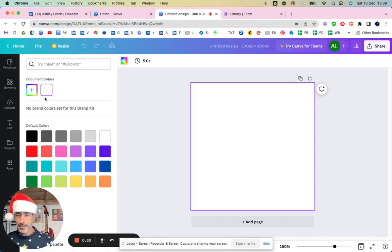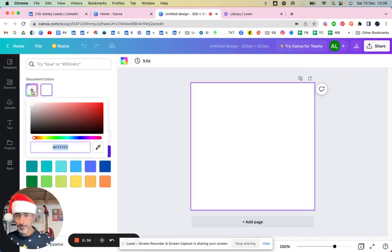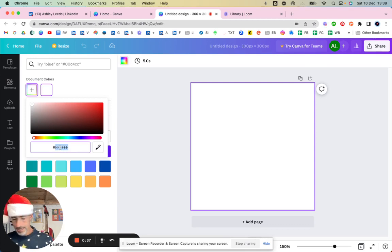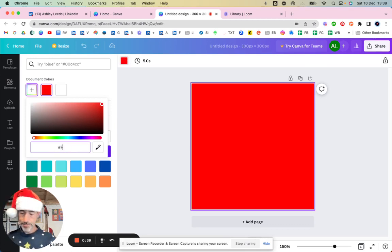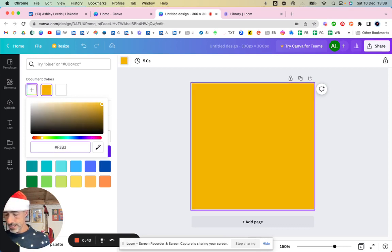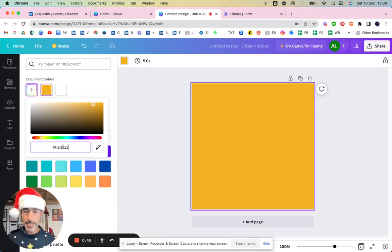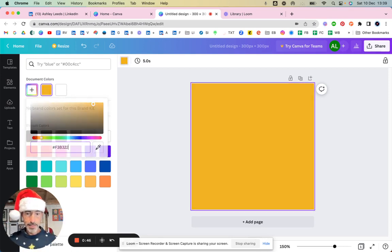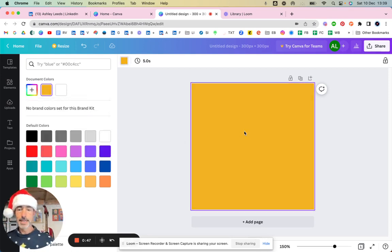I go in here, it is F3E322. So that is my color, hit that, that's okay. And then what I'm going to do is I'm going to upload an image.